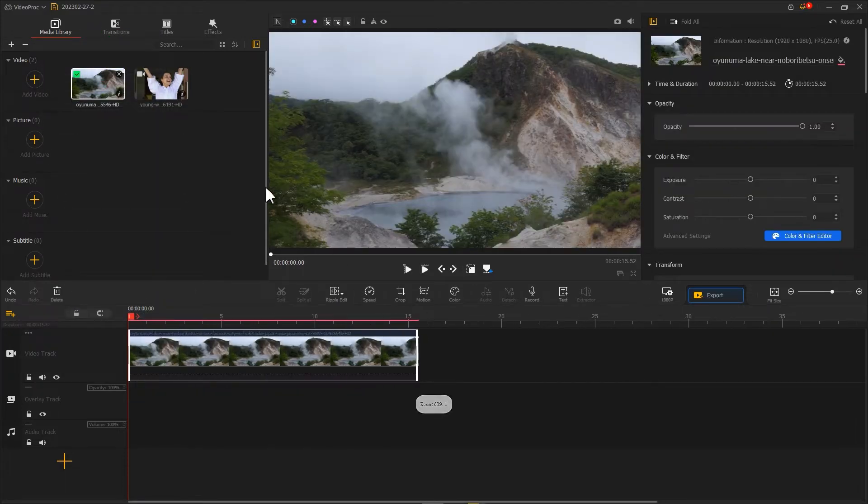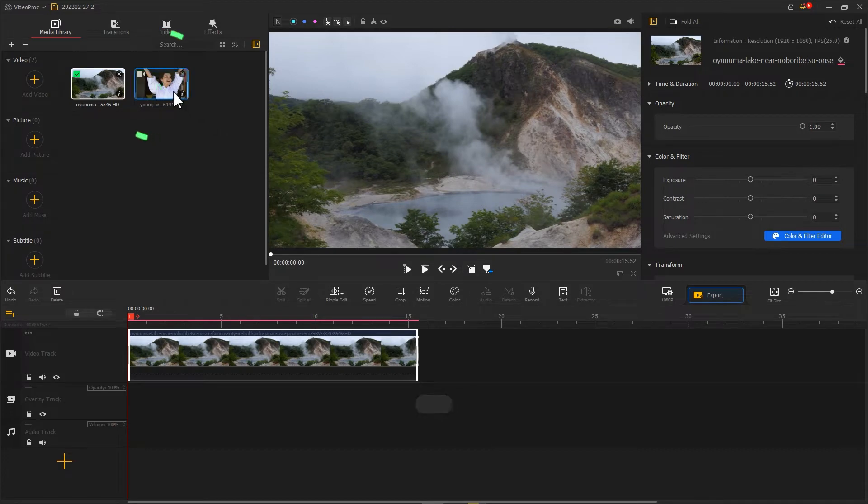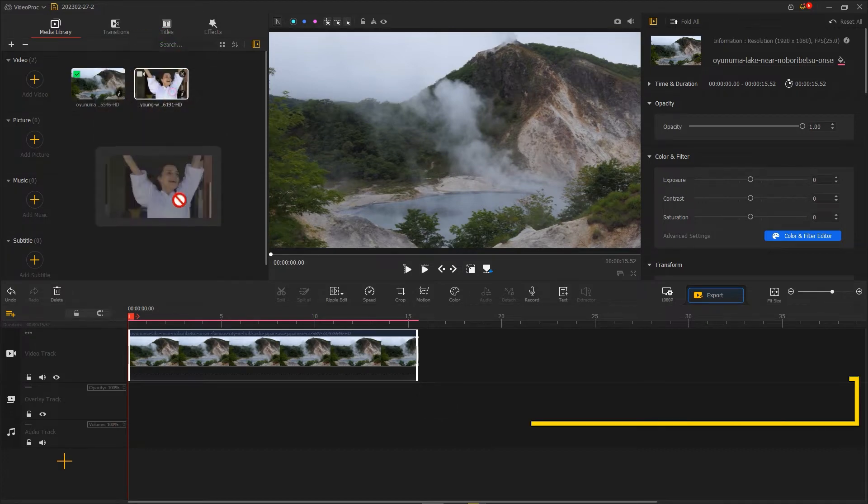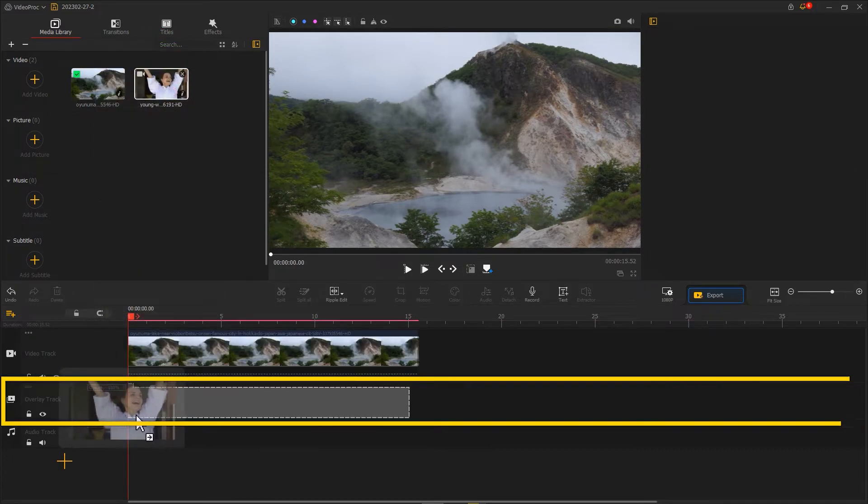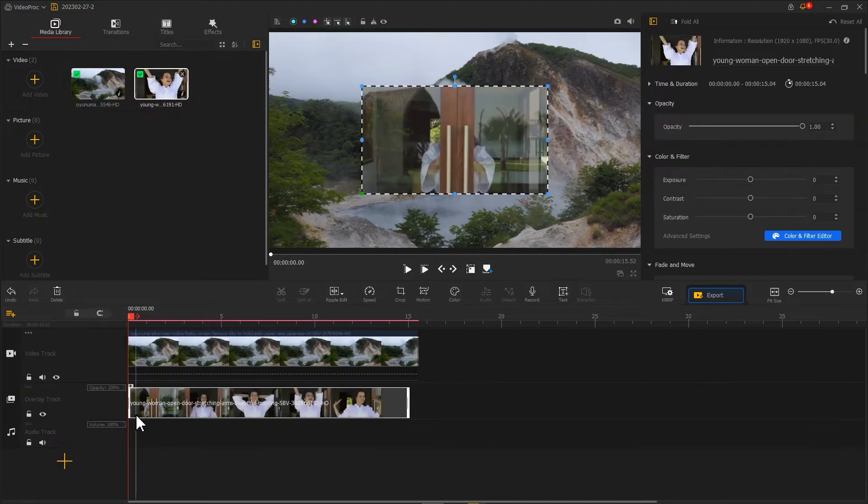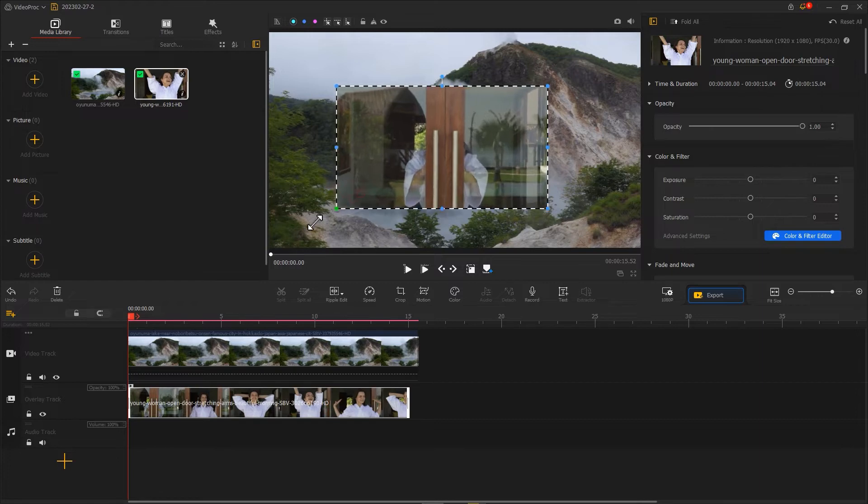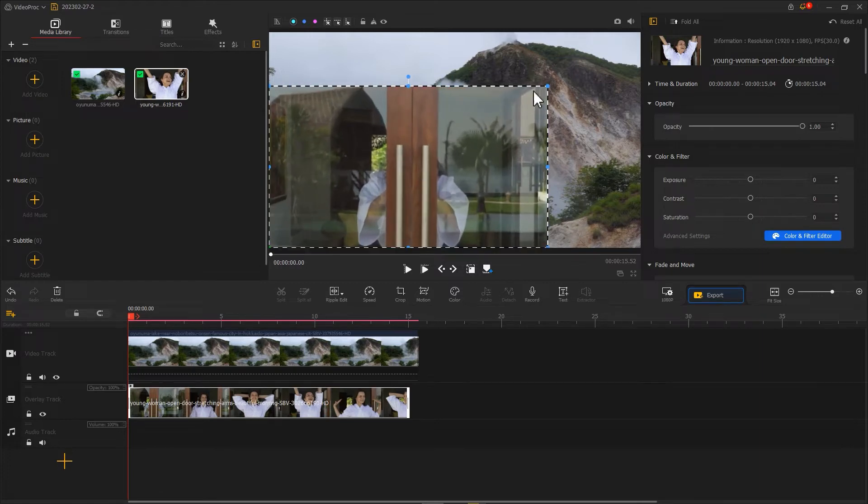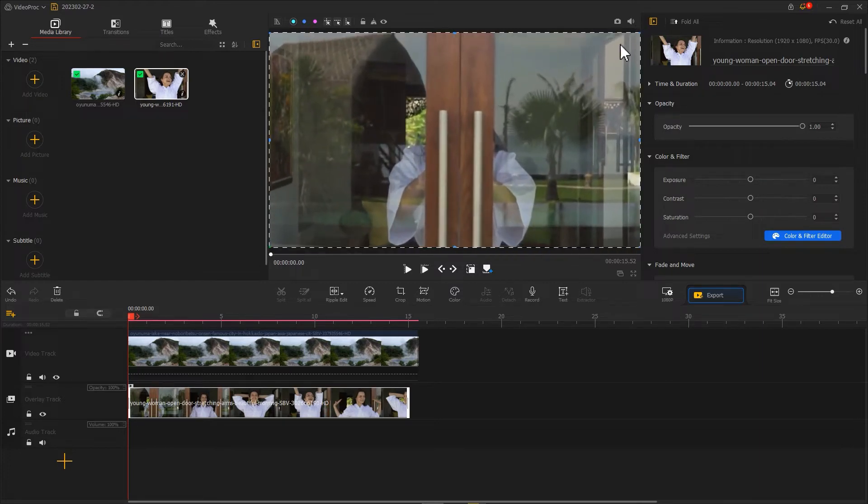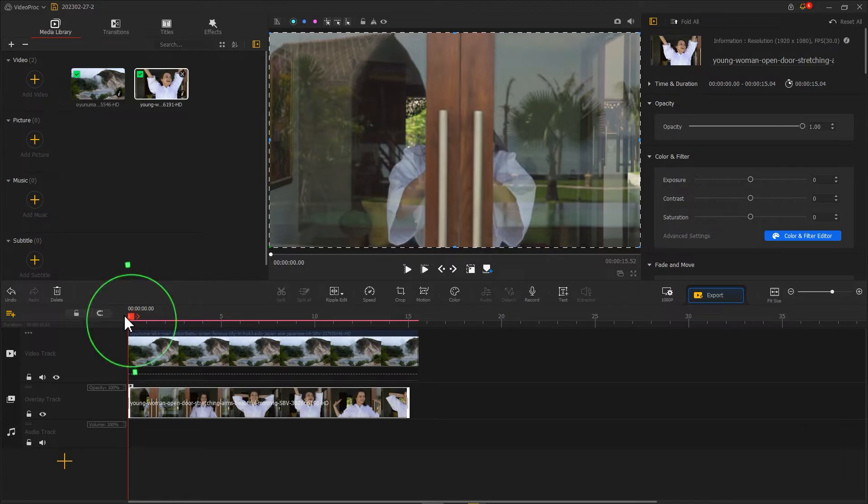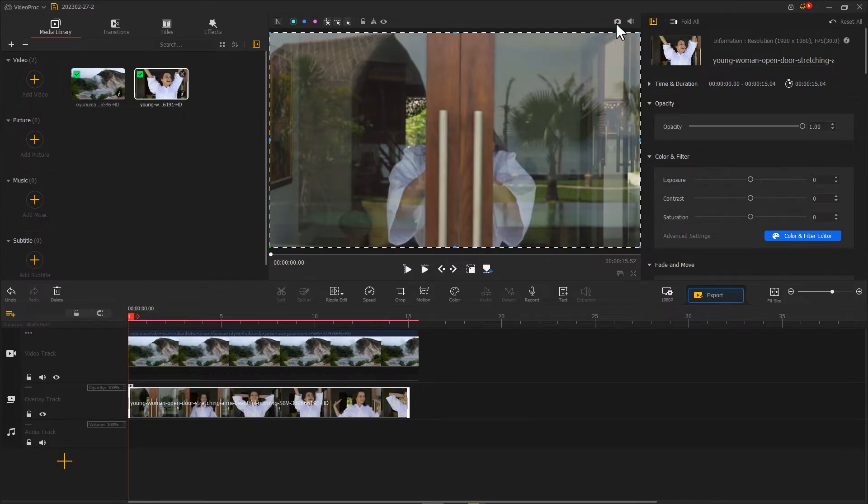Add the door opening clip to the overlay track. Fit its size to the screen. Let's drag the playhead to the first frame of this project. Click here to take a snapshot of this frame.